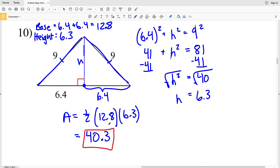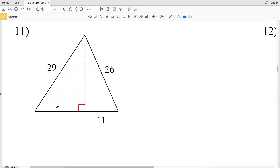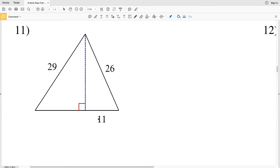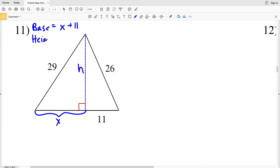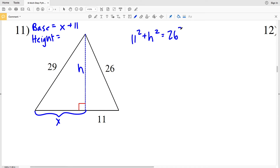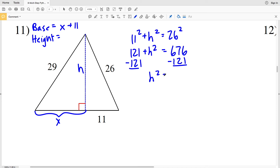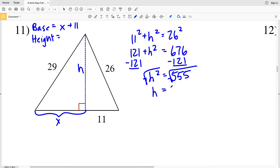For number eleven, we're not given the height or the other length of the base, so we calculate the height first. Let's call the height H and the unknown base portion X. Using the triangle on the right: 11 squared plus H squared equals 26 squared. So 121 plus H squared equals 676. Subtracting 121 gives H squared equal to 555. Taking the square root, H equals 23.55, rounding to 23.6.